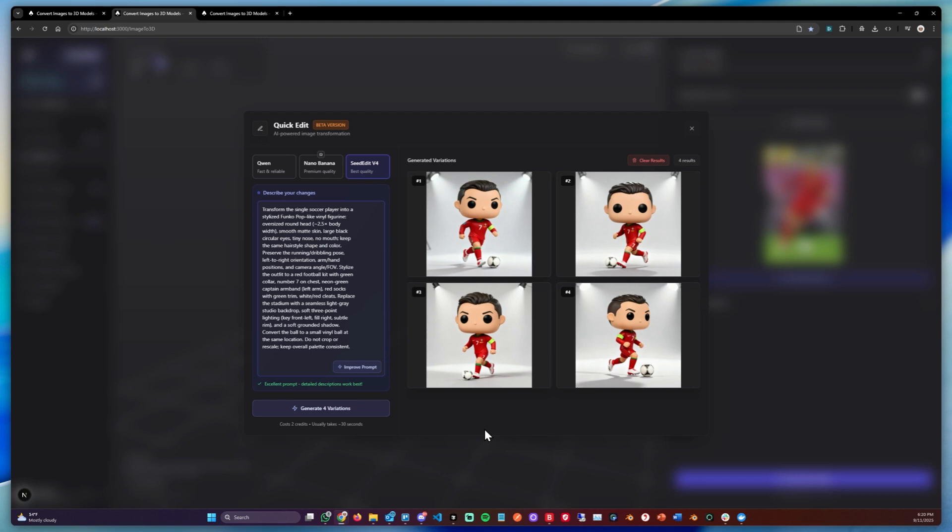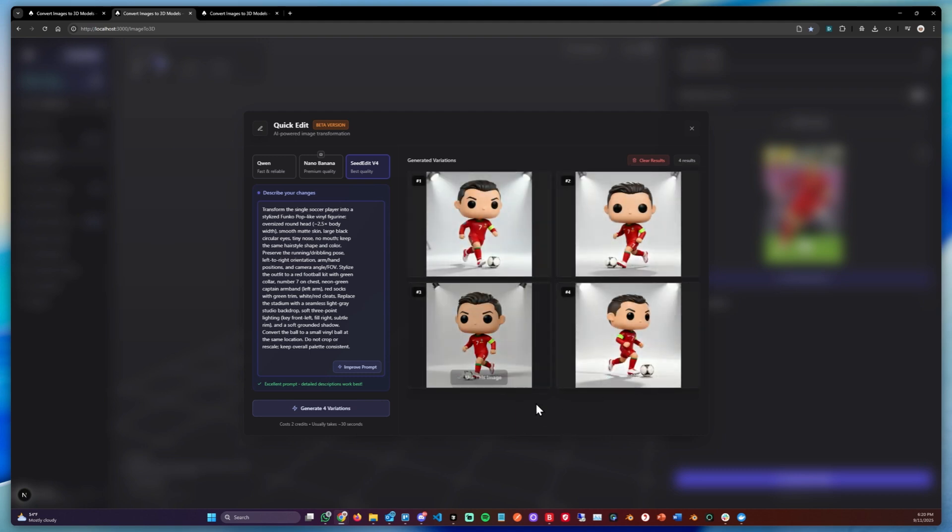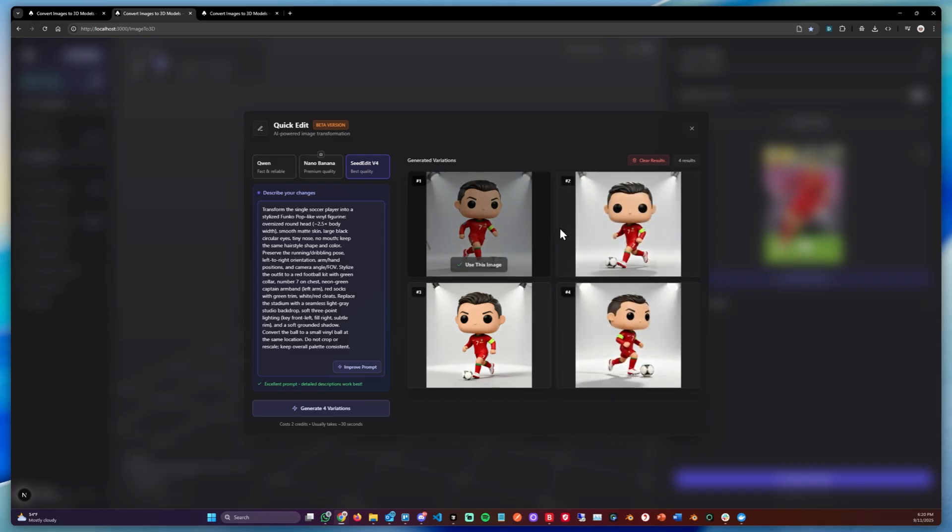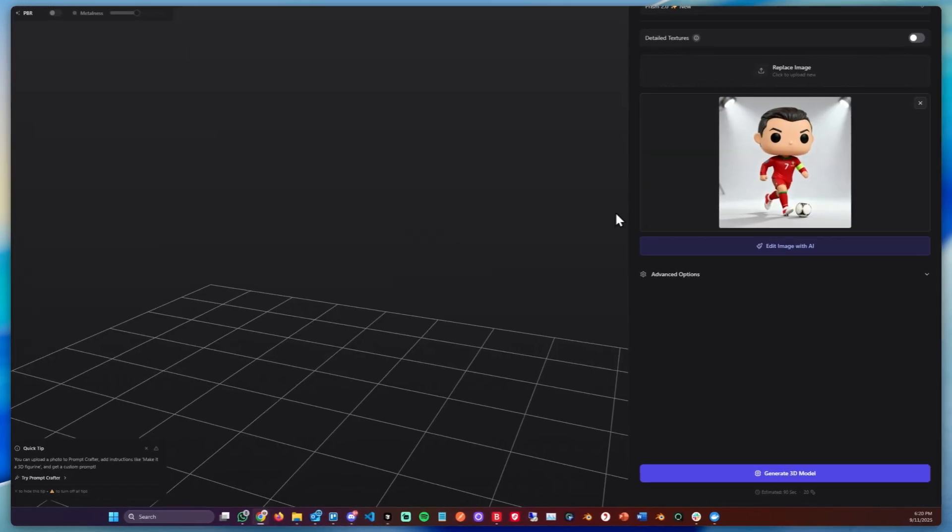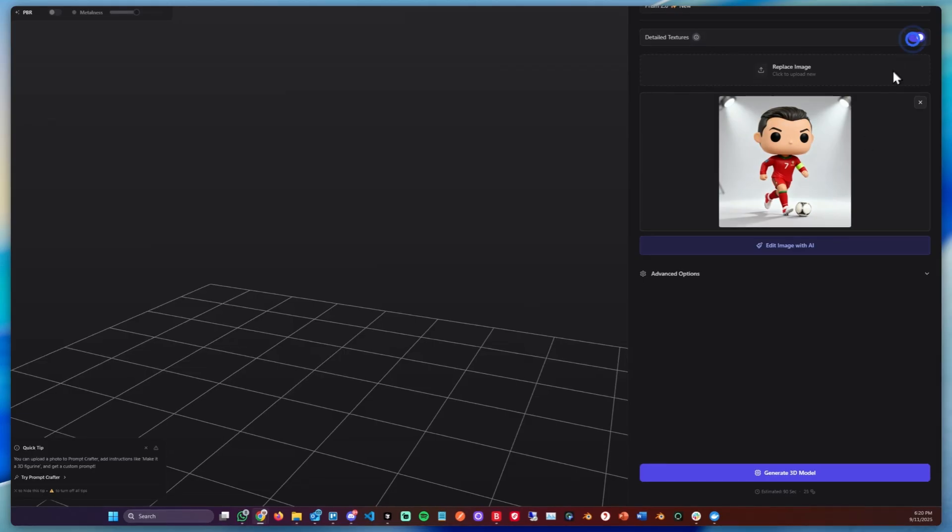And after a few seconds the results will appear on the right side here. Now we can choose one which we like best. In my case let's use this one. We can click use this image. Now let's turn on detailed textures and let's generate this one again.